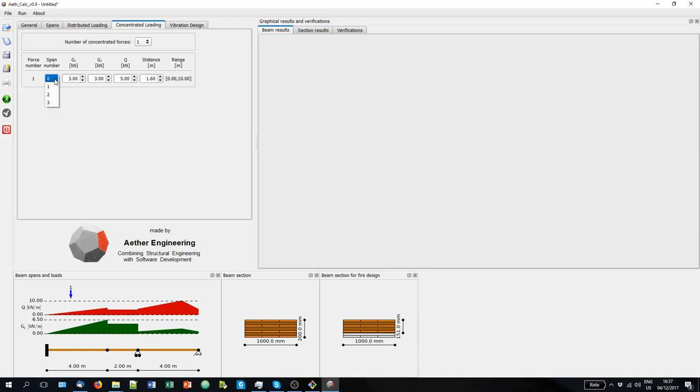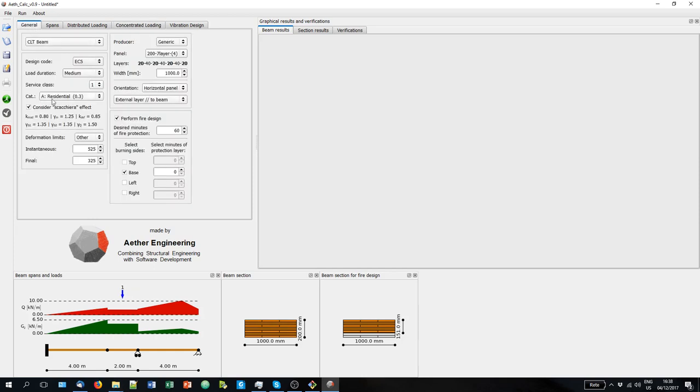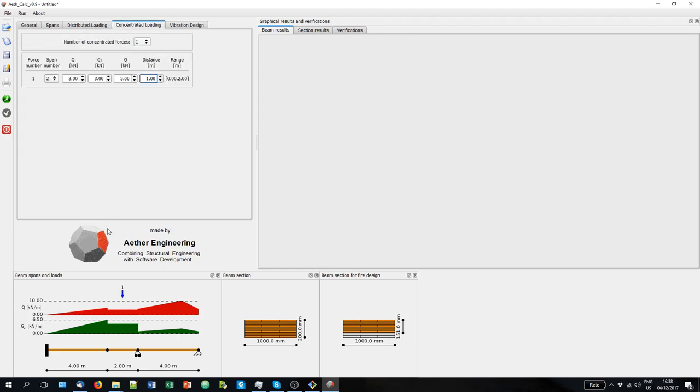Instead if we want to declare that this load is part of a certain span, for example the second span, you can see here that the range changes just in this span. Then when we have the Schakera effect activated, this load will follow. The accidental part of this load will follow the various load combinations. So if there is accidental load in this span, then there will be also the concentrated load.